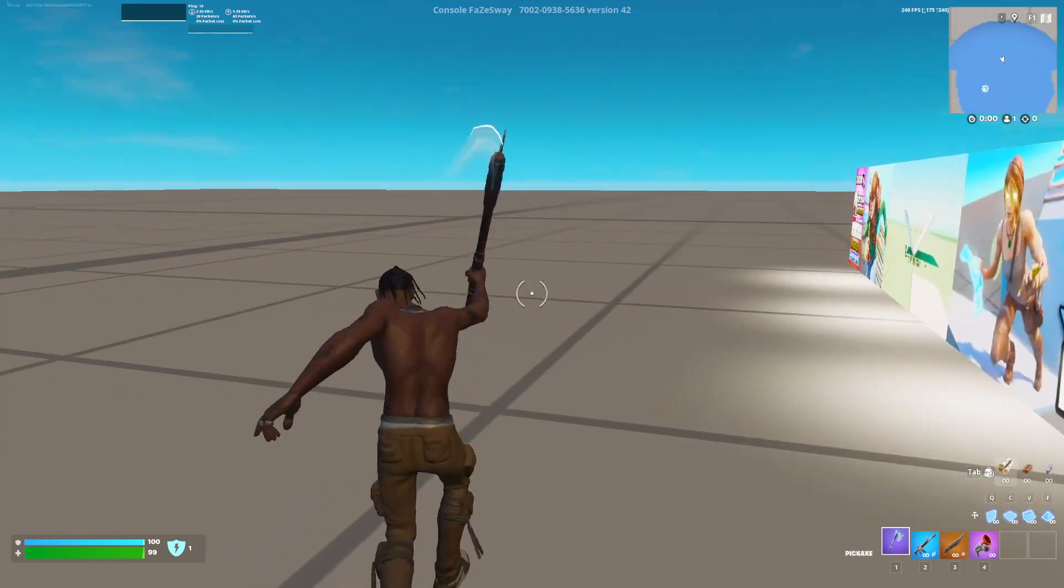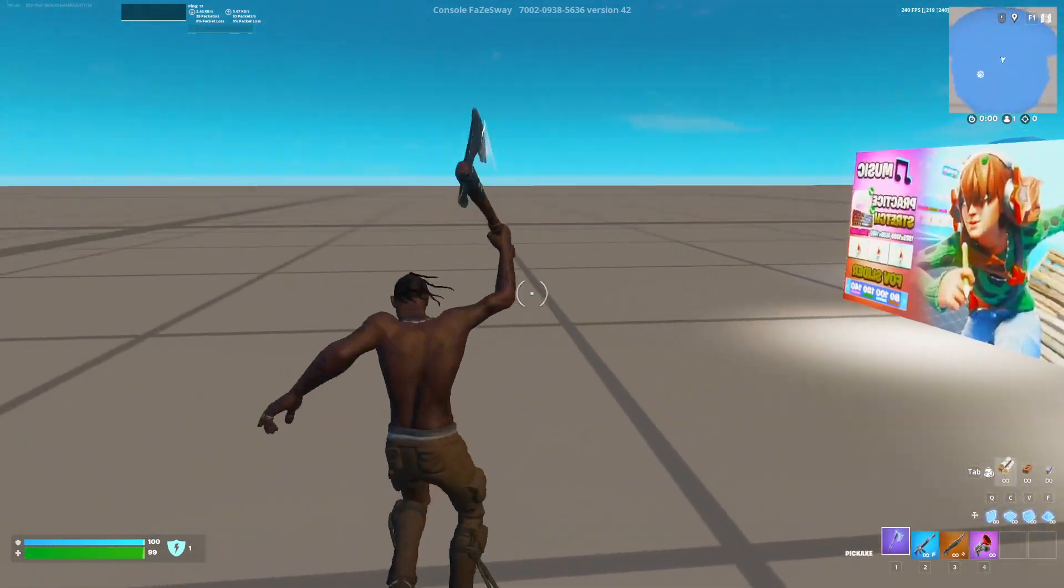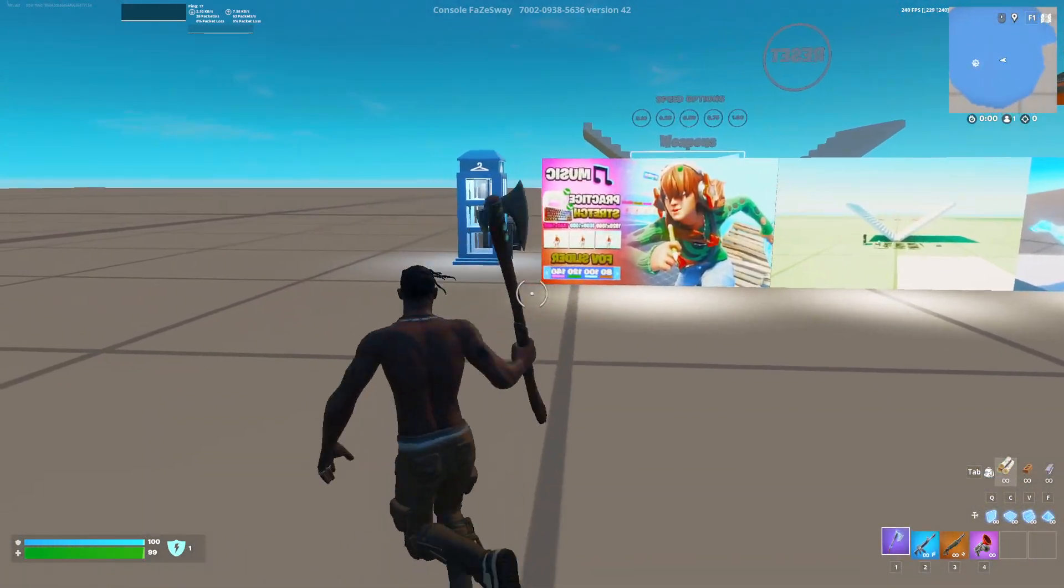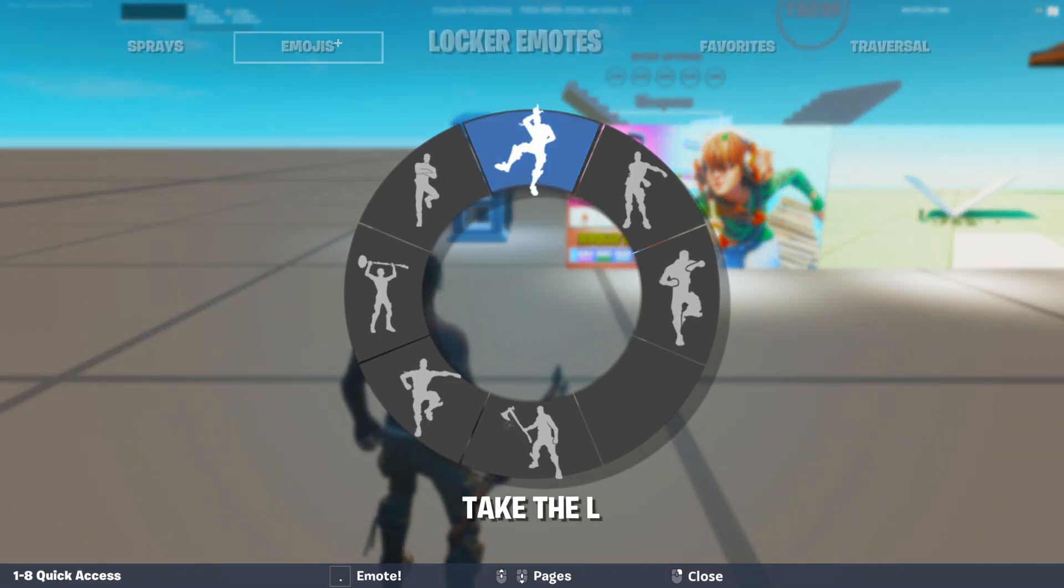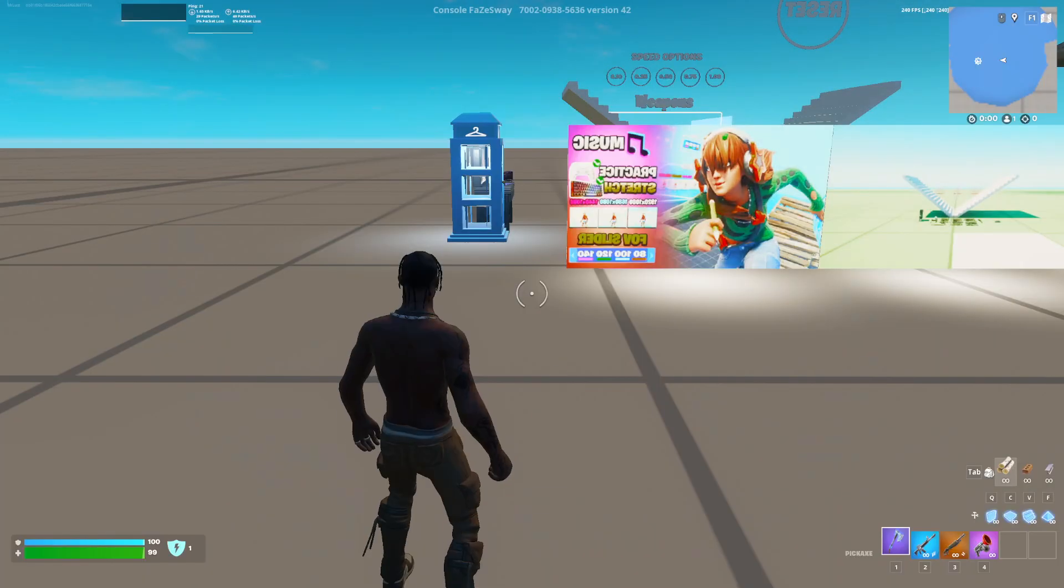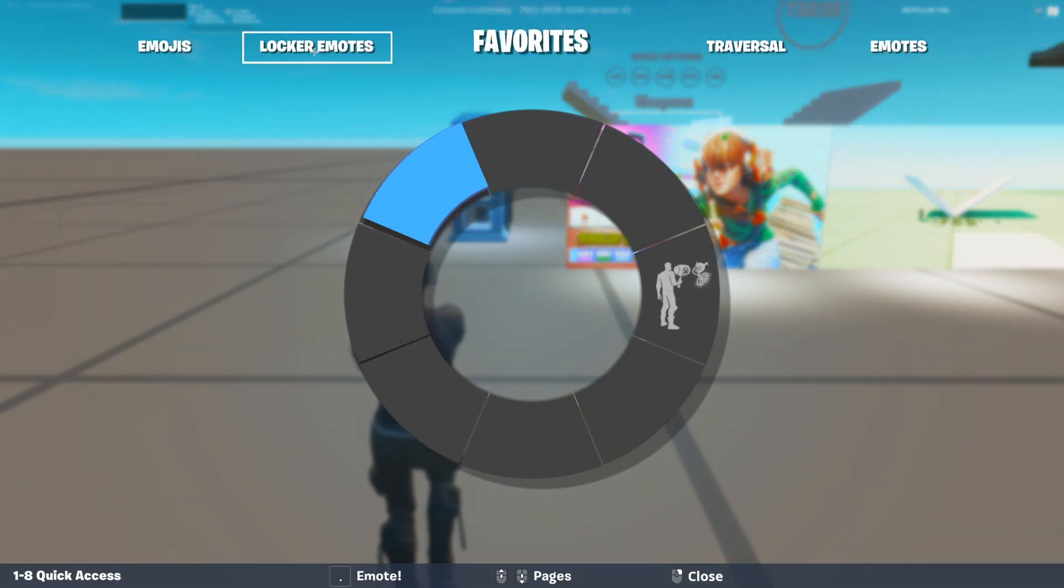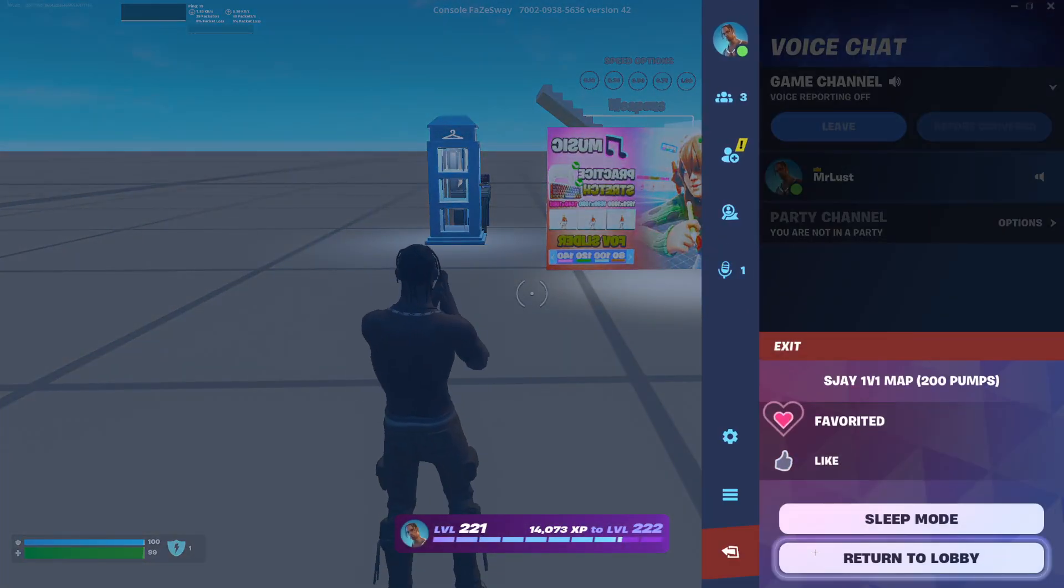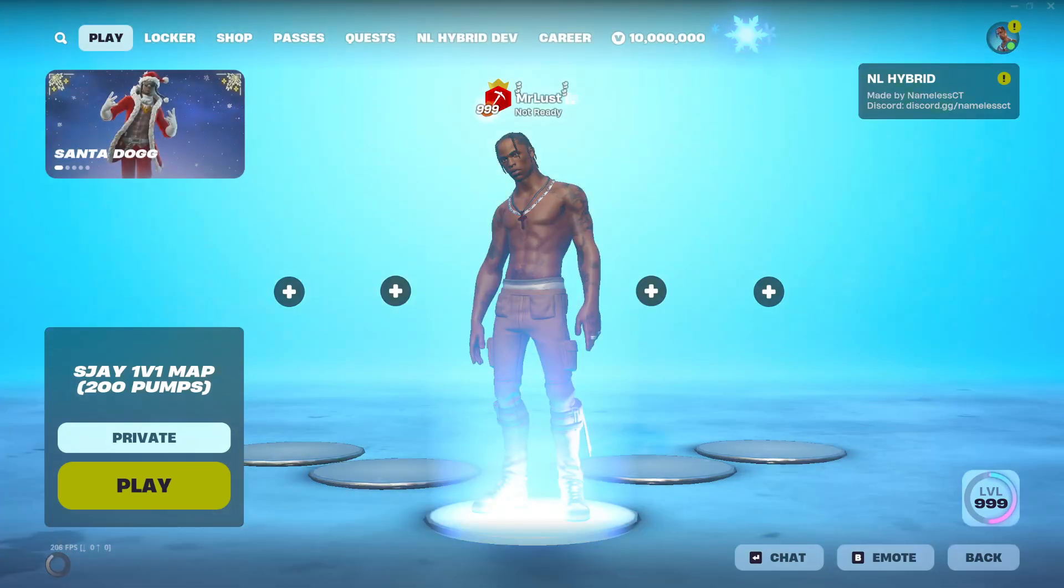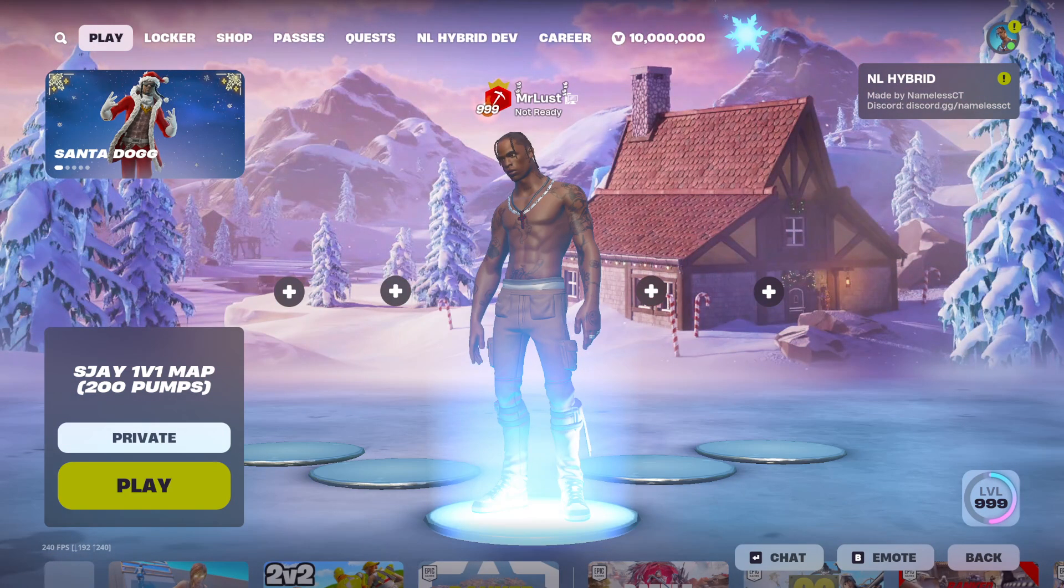You can do this with any pickaxe too. And as you can see it's in my favorites, not my emotes. So yeah, that's how you get NL Hybrid. If you need any help then you know, comment or add me on discord. Peace out.